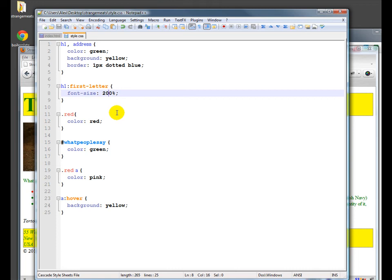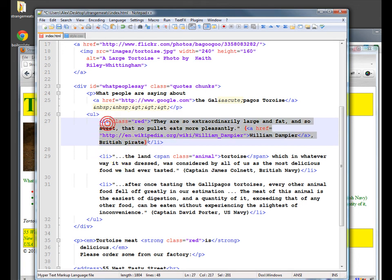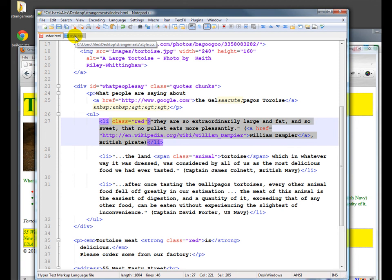So down here, we could do that, we won't. But right now we've called this class red. But if we wanted to just do the first list item of every list in red, we could instead do li first child. That's probably not where we'd use it.